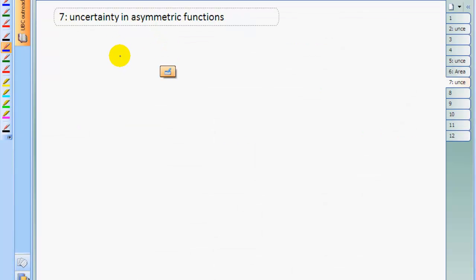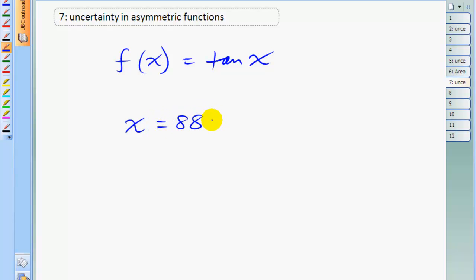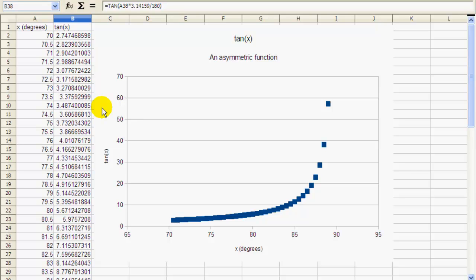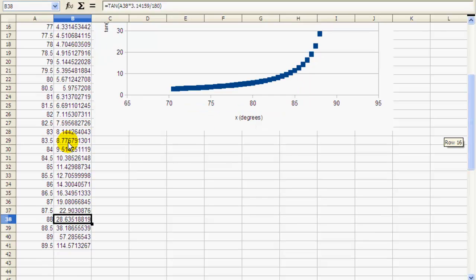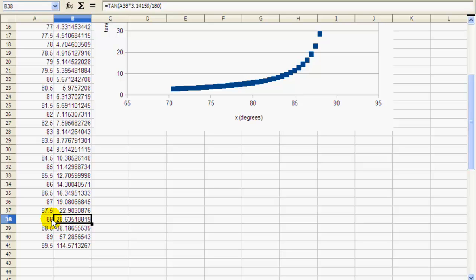Let's take an example to show what I mean. Suppose you have the function f of x equals tan of x, and the measurement x is 88 degrees plus or minus 1 degree. You can see how asymmetric the tangent function is by looking at this spreadsheet. When you have 88 degrees, tangent of 88 is 28.6. But if you go 1 degree more to 89, it jumps all the way up to 57.